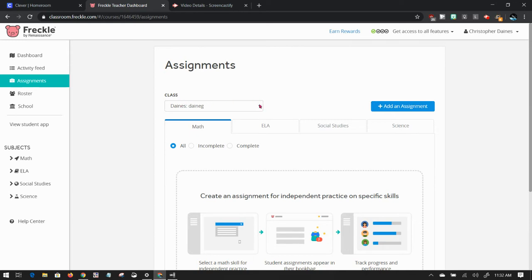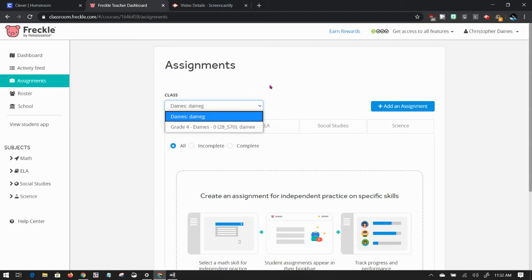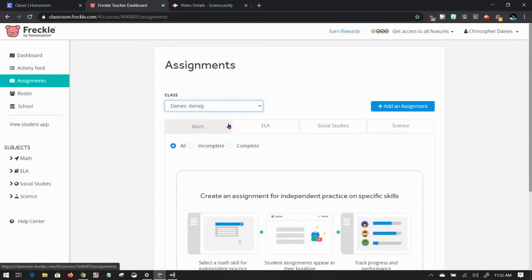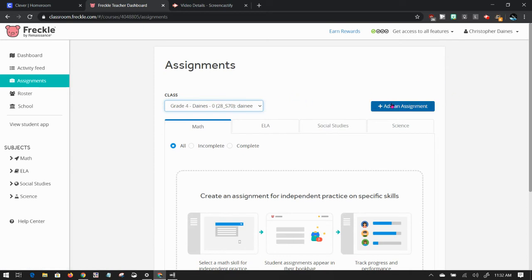This class right here, this would be if you have multiple classes like I have. You'll have multiple classes rostered to you, so you'd have to choose which one you want. So I'm going to choose that one. I'm going to click Add Assignment.